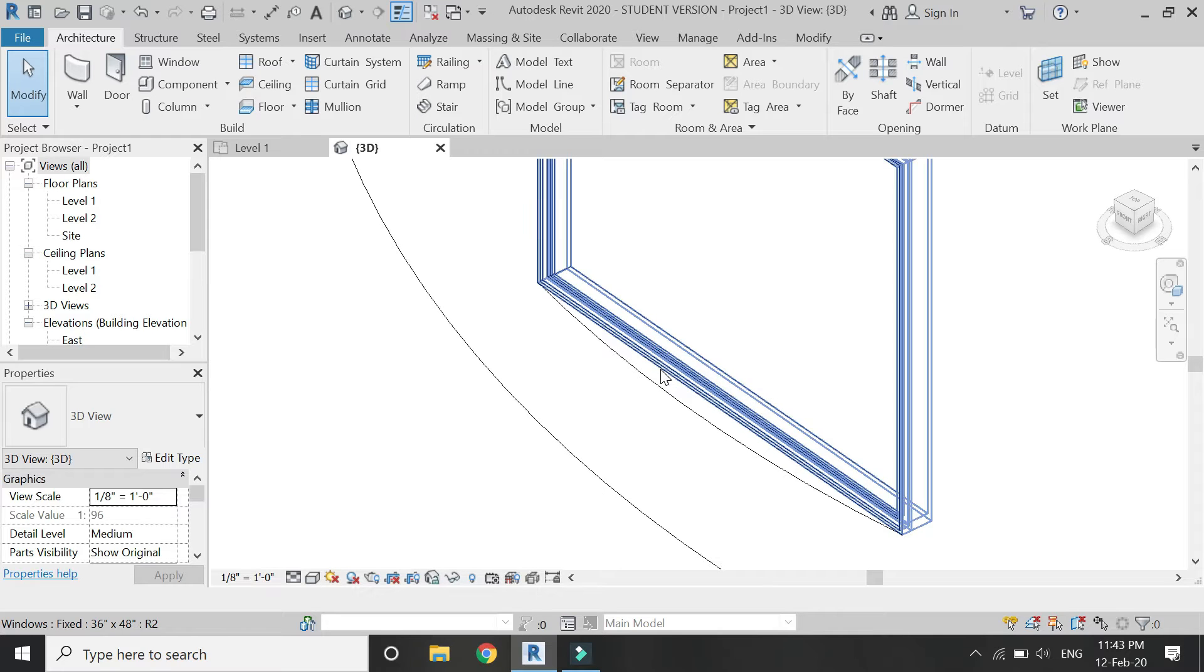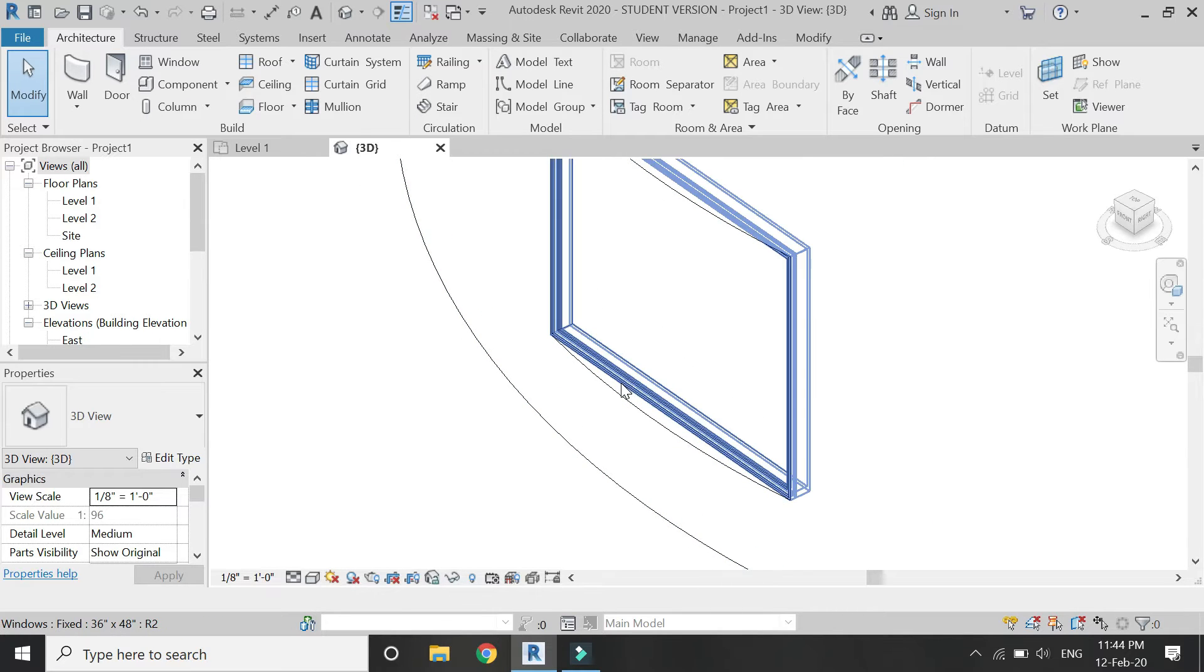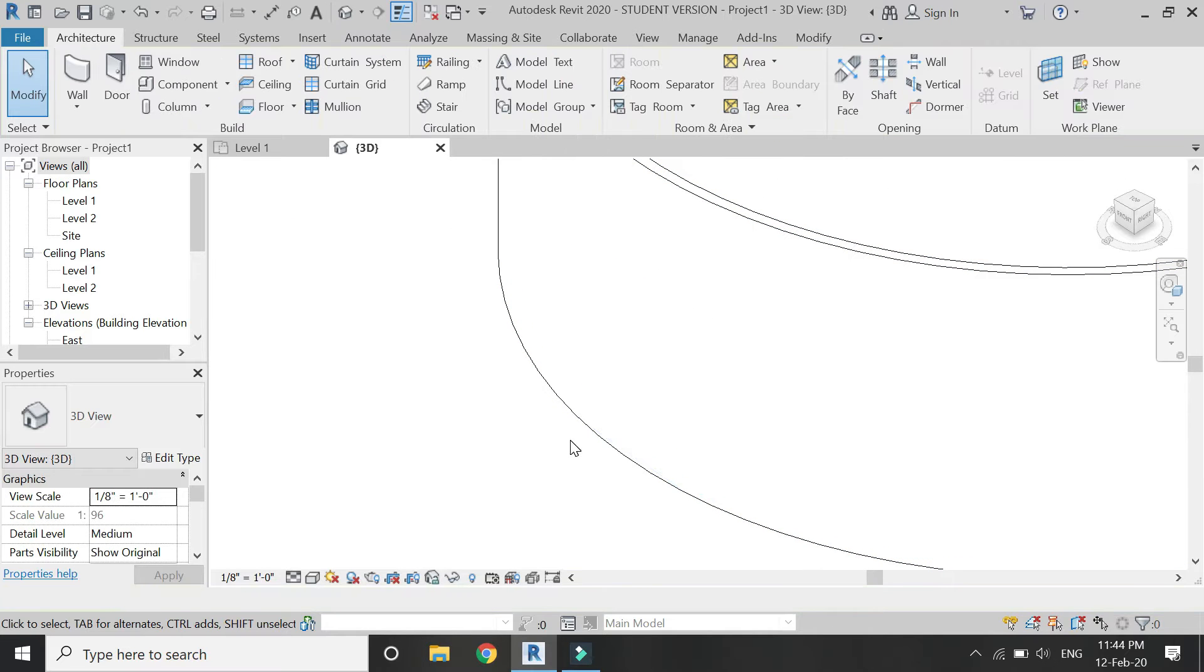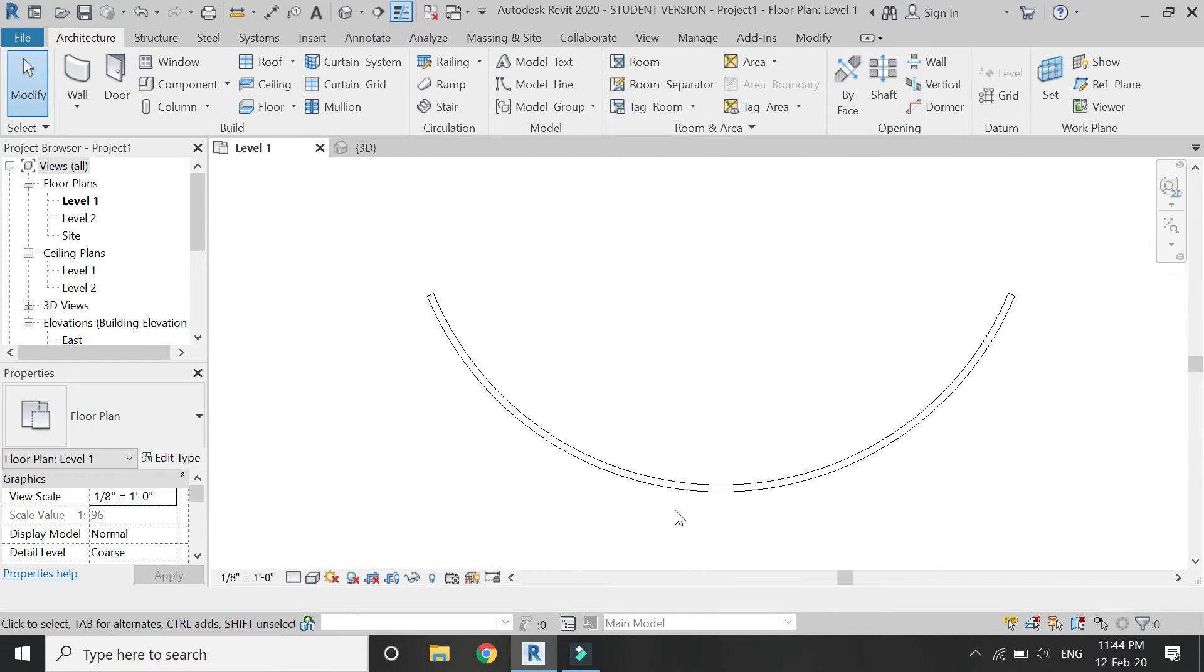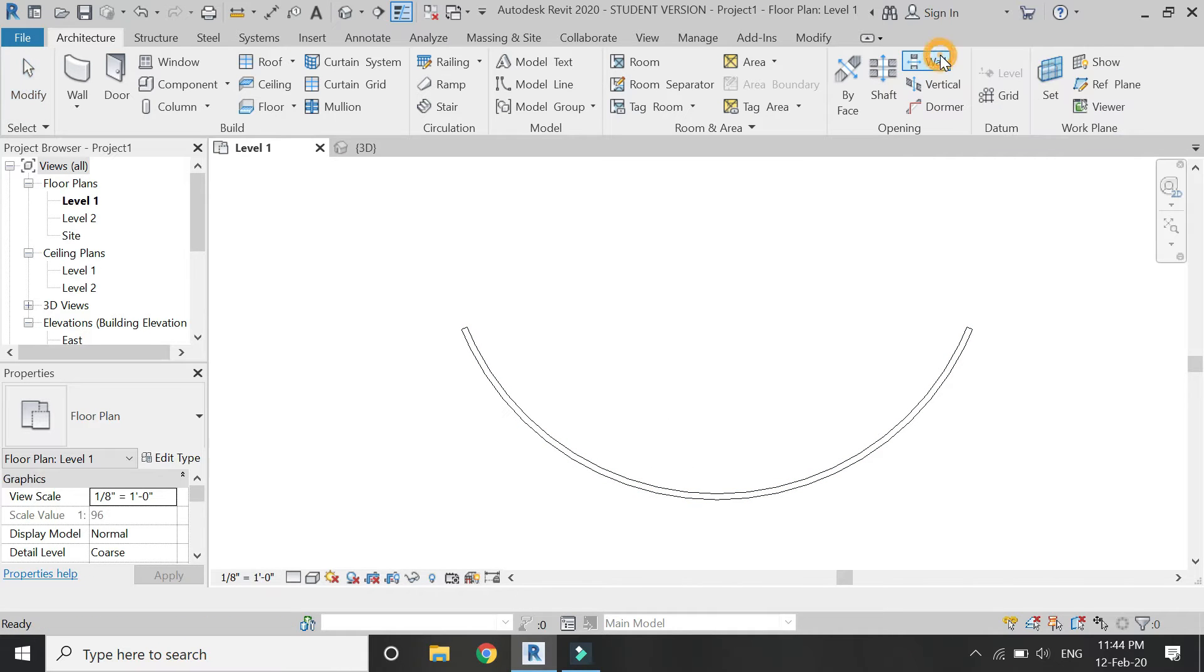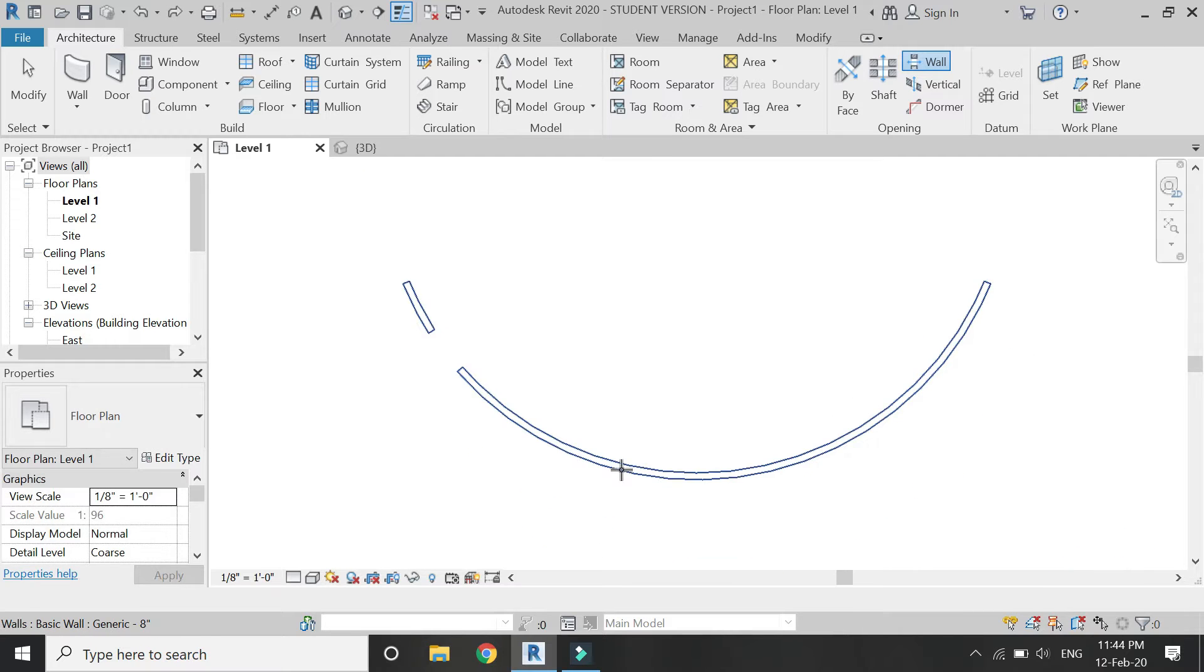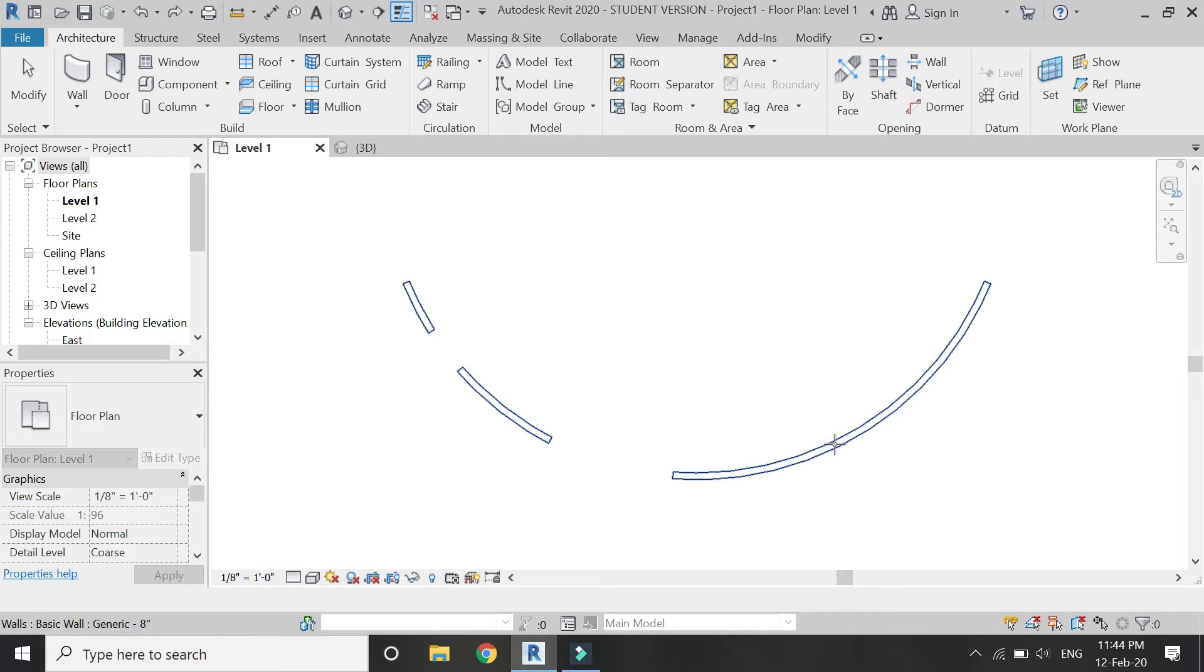But I want to create this window frame to be curved as well. So for that, delete this window, then go to level 1 floor plan and select this wall opening command. Then select this wall and create an opening at any desired position of any particular size.